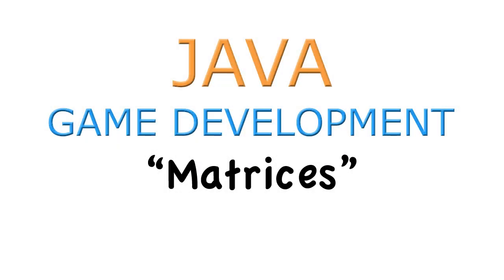Hello everybody, welcome back to another episode of Java Game Development. This time around for episode 30 we're going to be covering matrices.